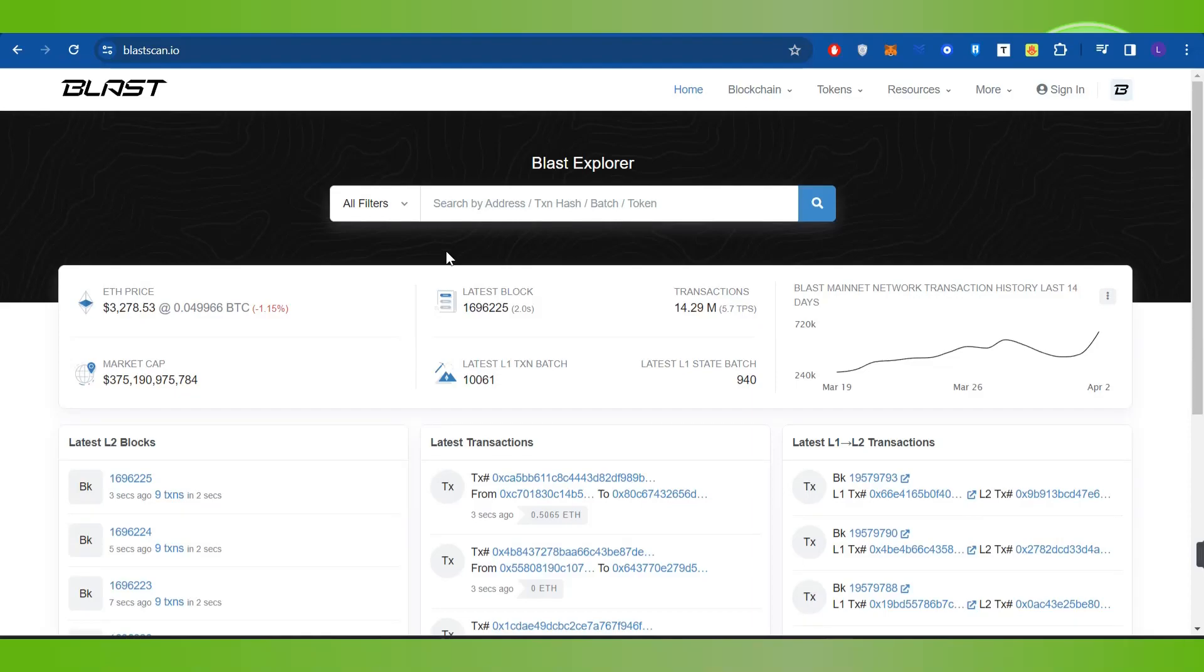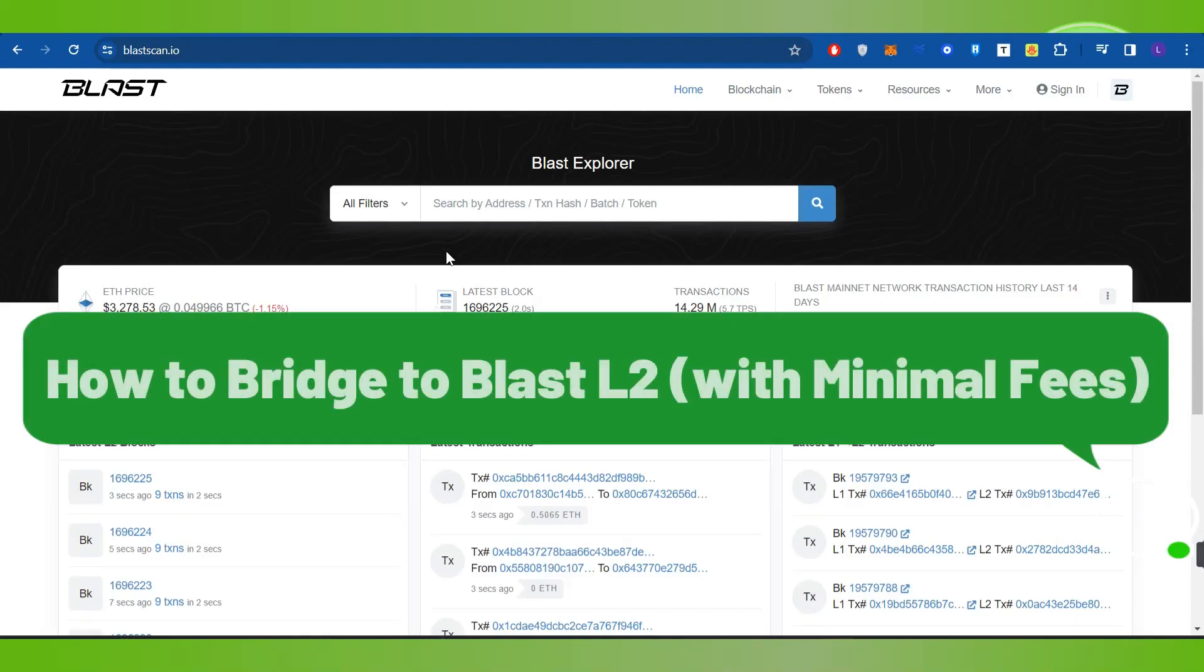Hello everyone, welcome back. In this video, I will show you how to bridge to Blast Layer 2 with minimum fees.